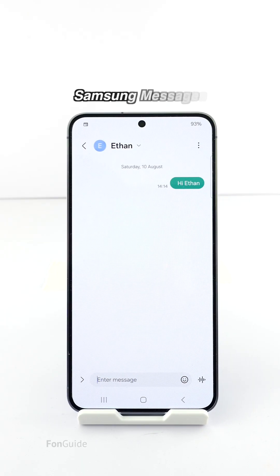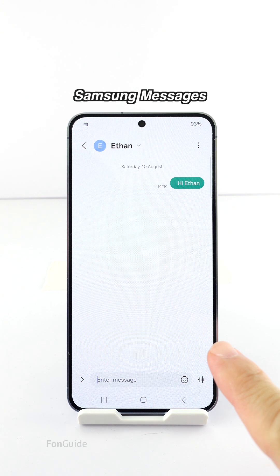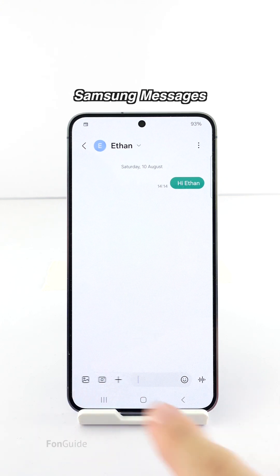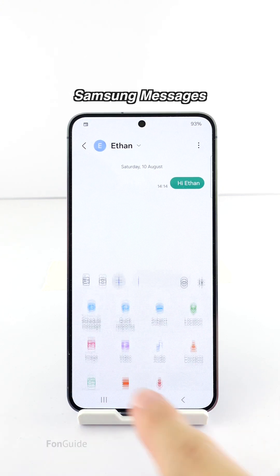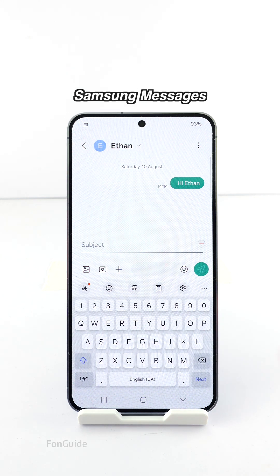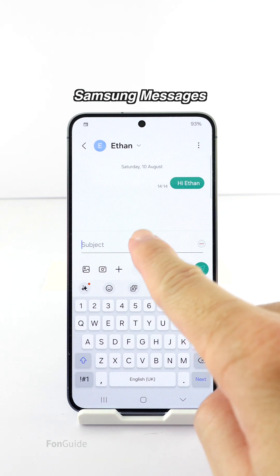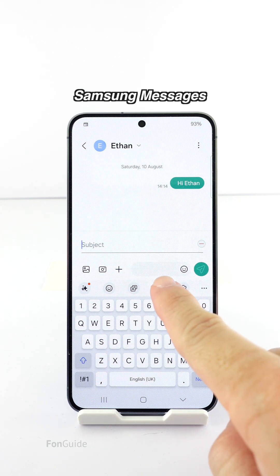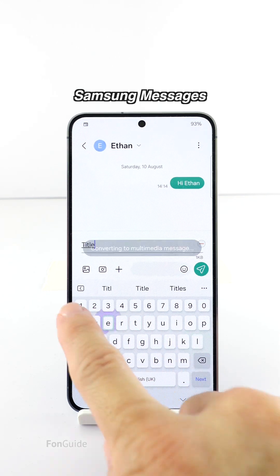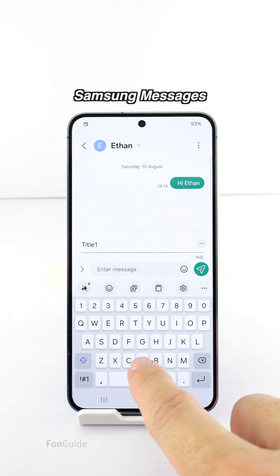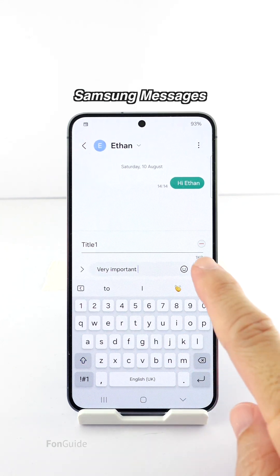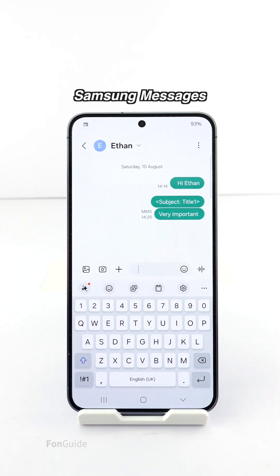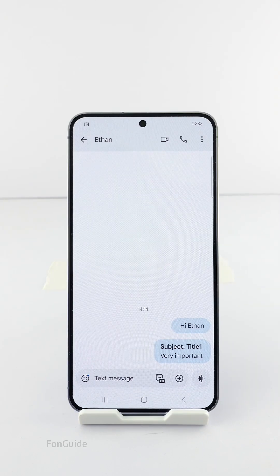Let's start with Samsung Messages. In a message window, tap the arrow button to find the Add button, then tap it and select Subject. Now you can type your subject there and your text in the message field. Once you have completed the subject and text fields, tap the Send button to send as usual.